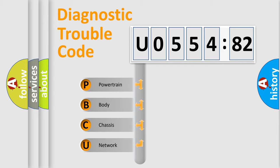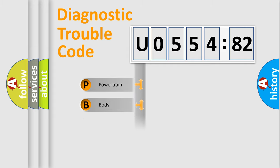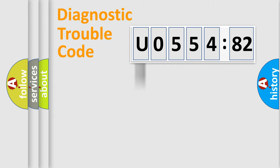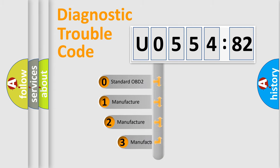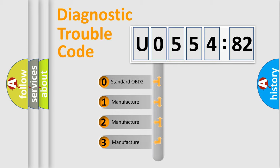We divide the electric system of automobile into four basic units: Powertrain, Body, Chassis, and Network. This distribution is defined in the first character code.